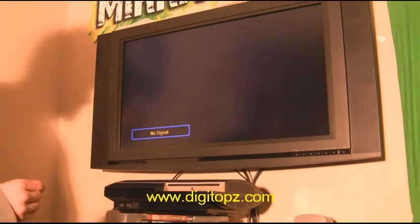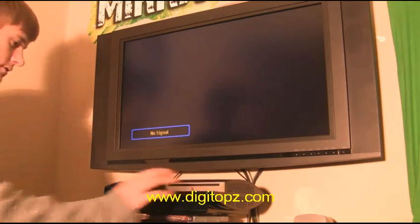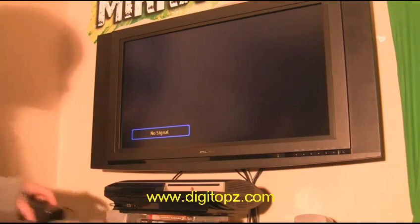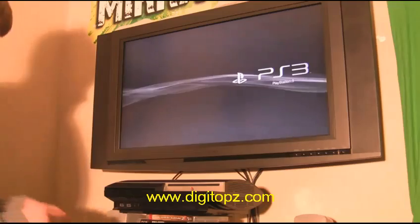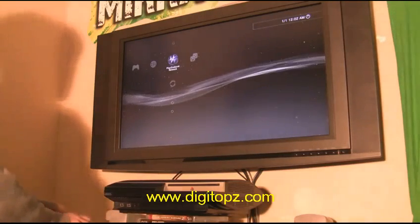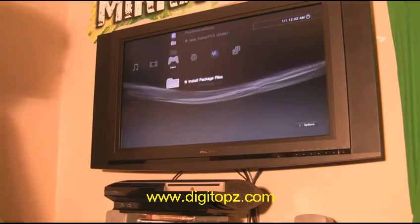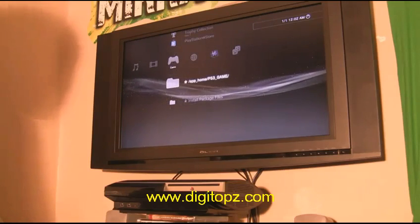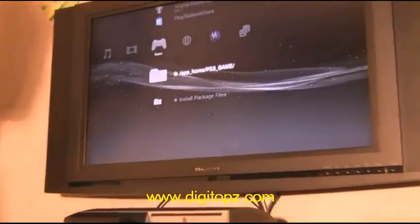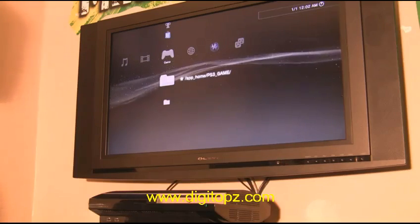I'll demonstrate using my X3 Max. Turn off the PS3, flip off the power switch, insert the X3 Max, turn the power back on, and press power and eject. Boot it up and remove the X3 Max. You should now see the 'Install Package Files' folder and the 'app_home/PS3_GAME' folder — the jailbreak is successful.